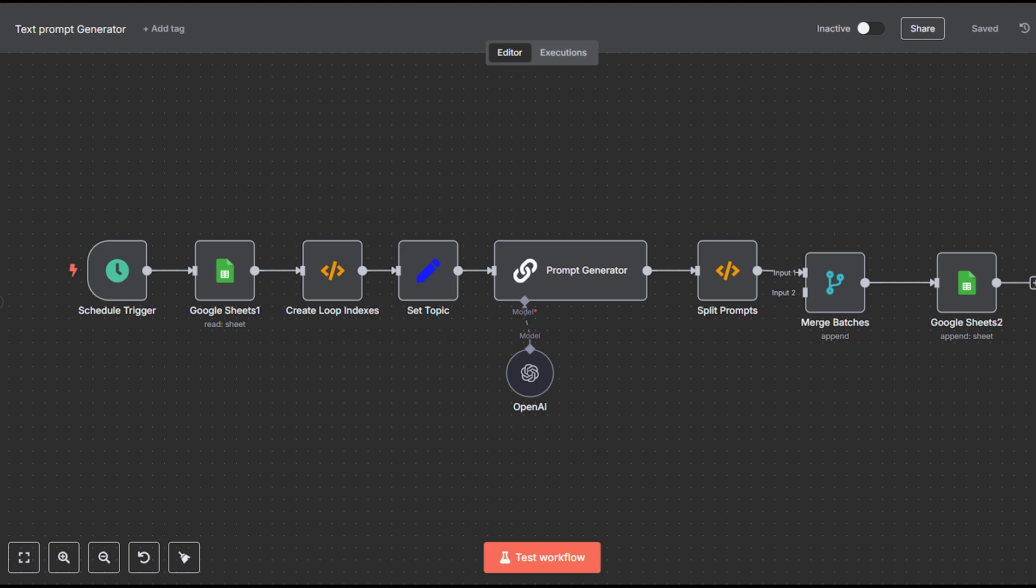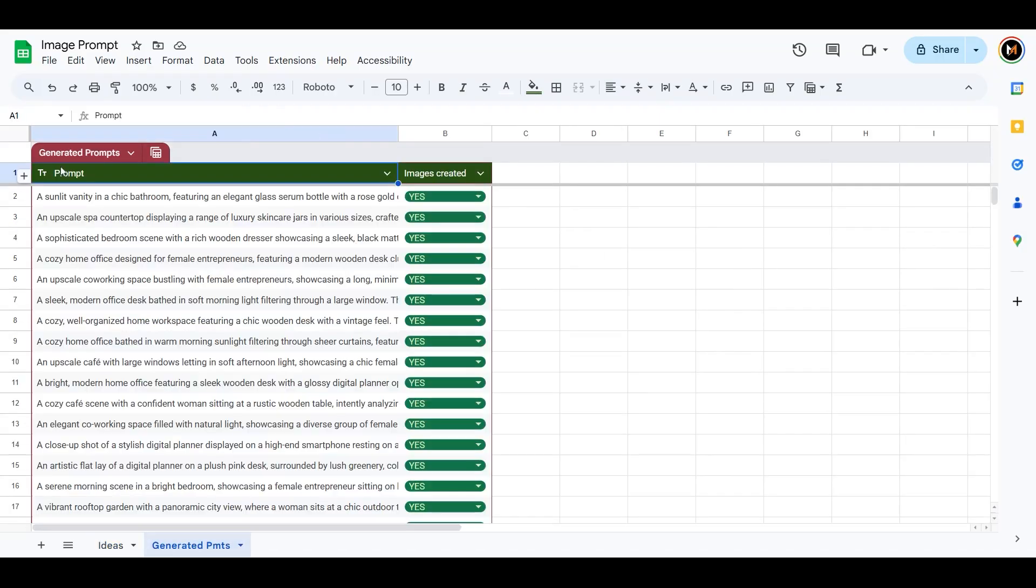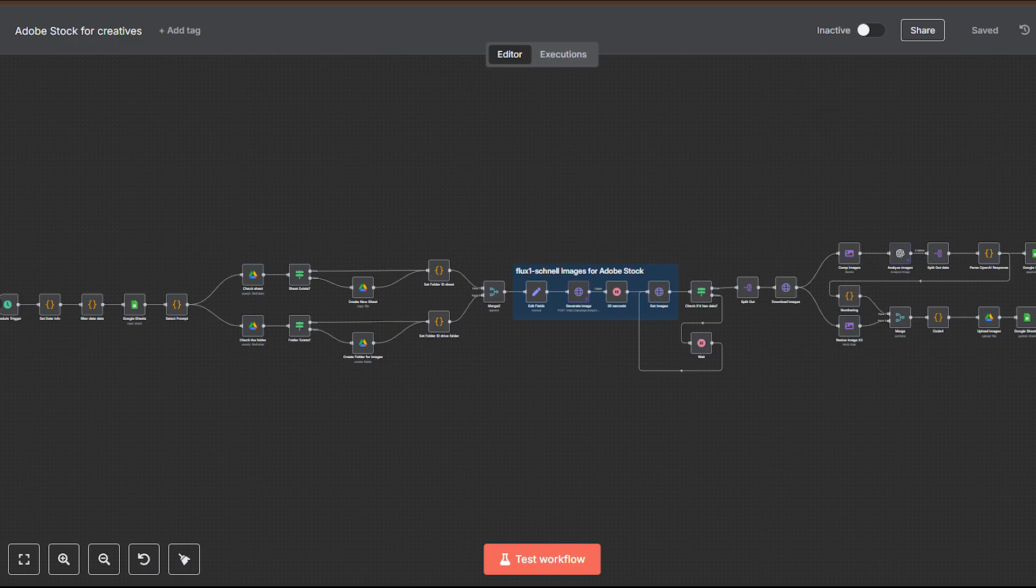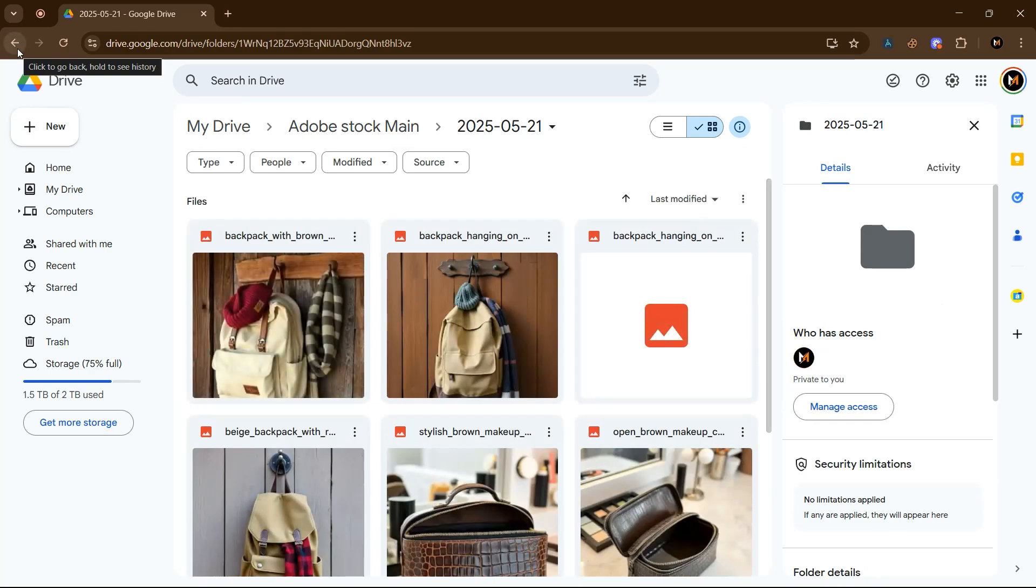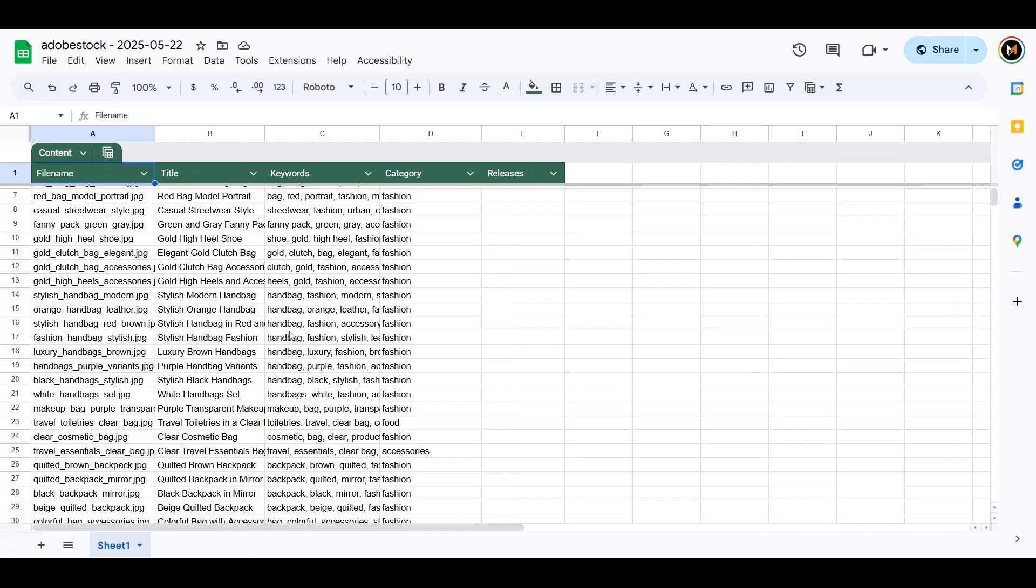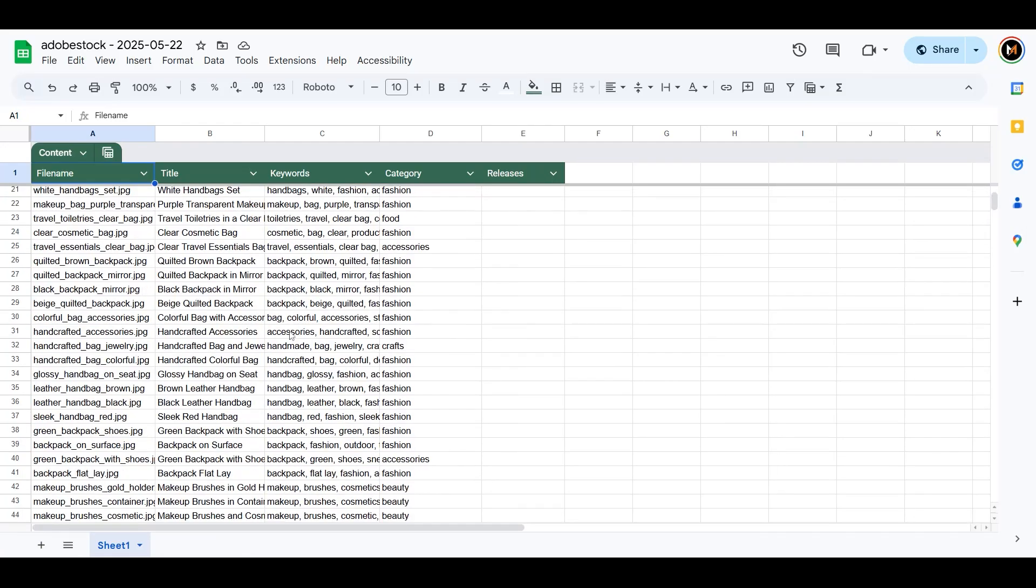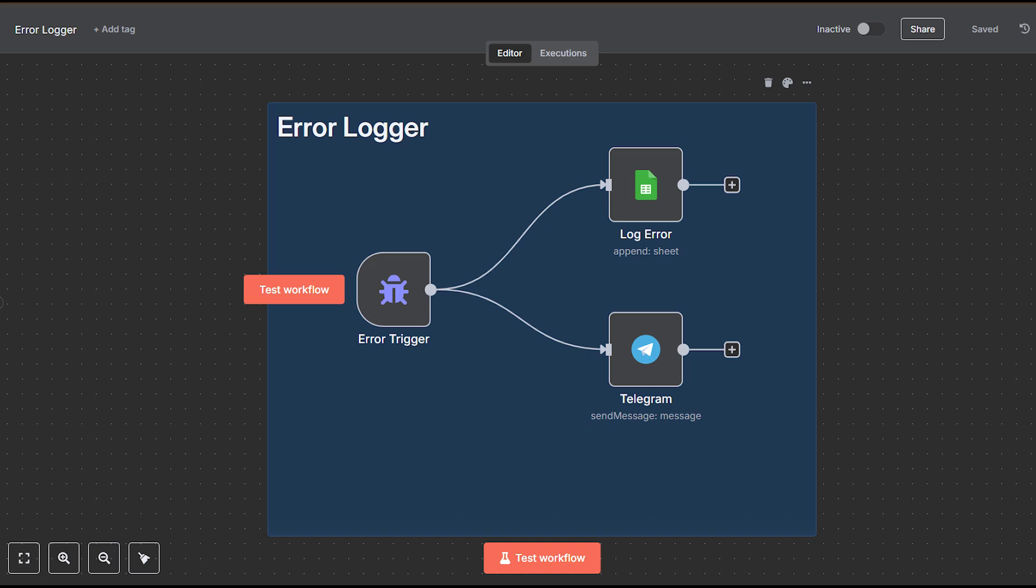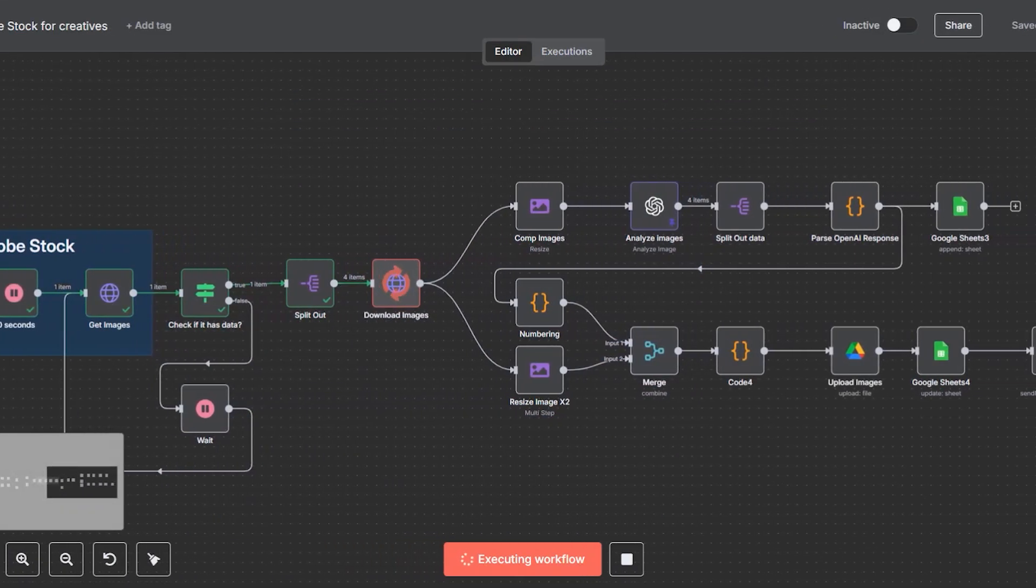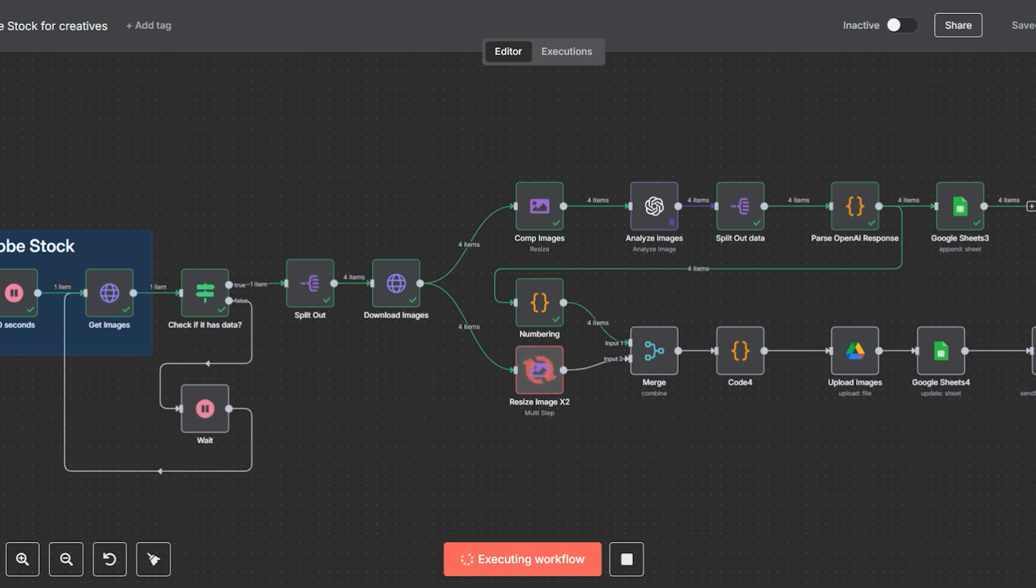First, we have the prompt generator that creates highly detailed image prompts using GPT-4o mini. Next is the main workflow, the Adobe Stock workflow, which generates the images, creates metadata, and saves them in Google Drive. Finally, the error logger. Together these workflows create a smooth, scalable content pipeline perfect for stock creators, print-on-demand sellers, or AI artists.